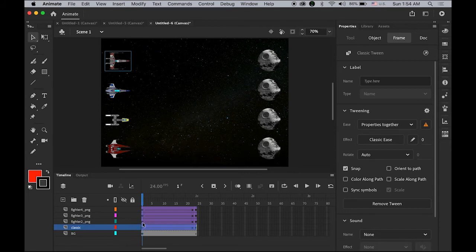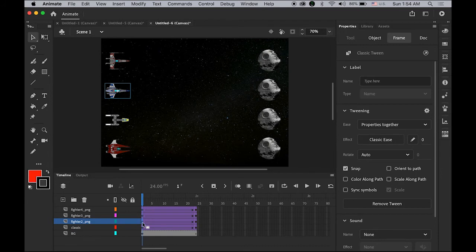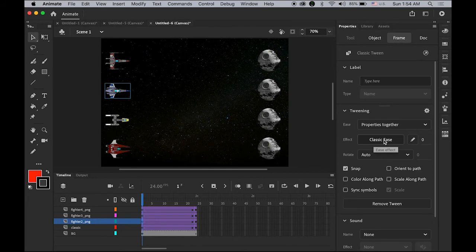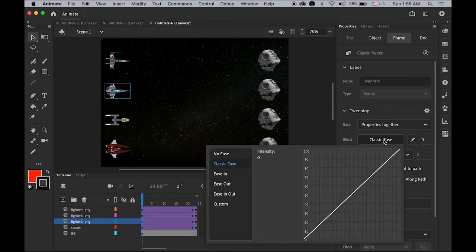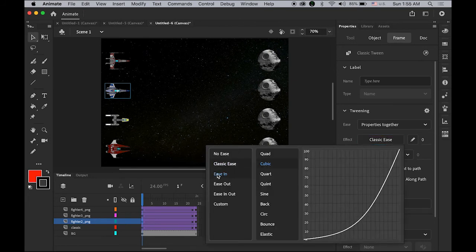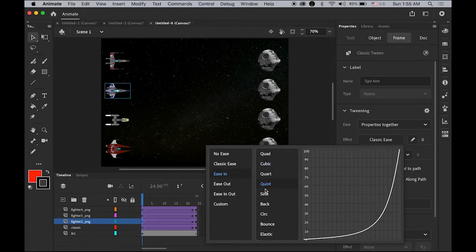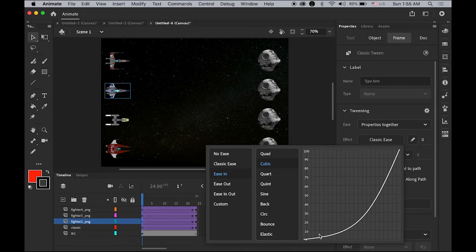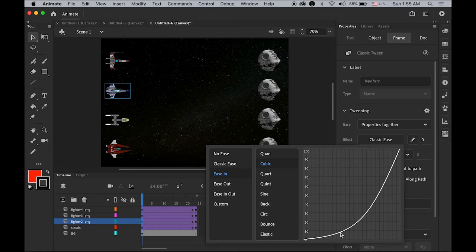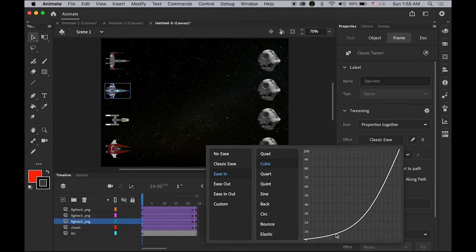For the second fighter, frame number one is highlighted. Effect is classic ease. Click on it and I'm gonna choose Ease In. There are many options, so let me try Cubic. What's gonna happen is it will start slowly and as this angle is getting steeper, it will be getting faster.